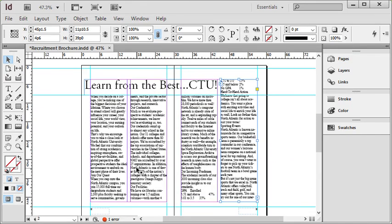To do fully automatic text threading, you simply hold Shift once you have loaded the text into the pointer icon. To do semi-automatic, as we talked about in the previous video, that is done by just holding down Alt.